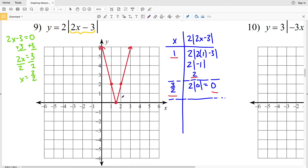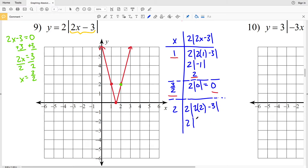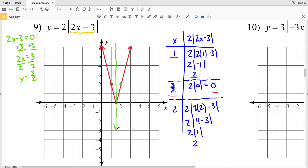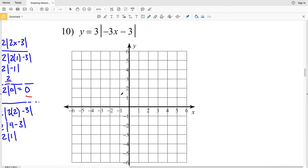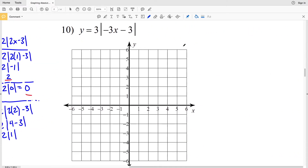That's my answer for number 9. Let's double check: plugging 2 in for x gives 2 times the absolute value of 2 times 2 minus 3, which is 2 times the absolute value of 1, which equals 2. Correct. Remembering that the absolute value graph is reflected over the vertical line through the vertex will help make graphing easier.